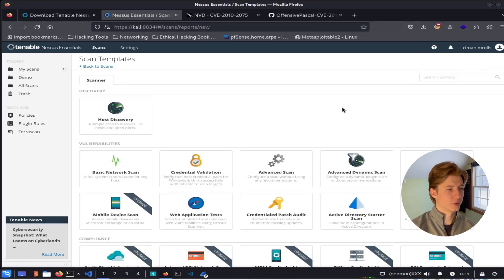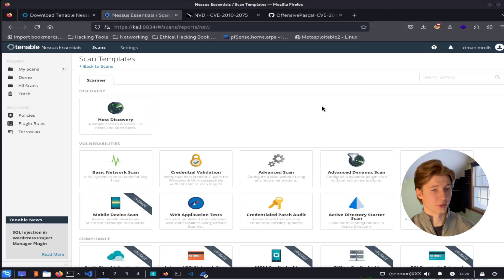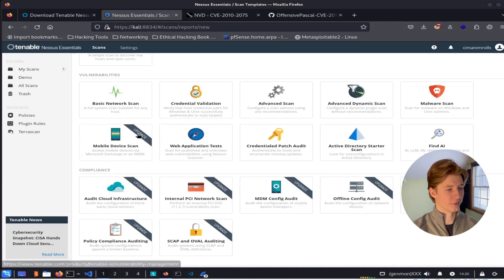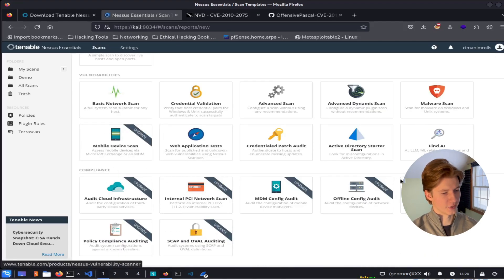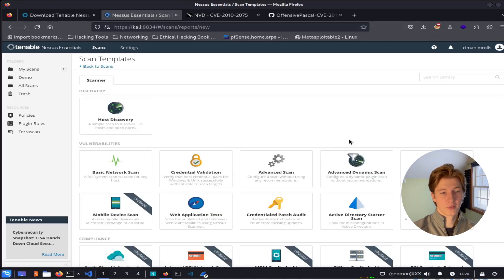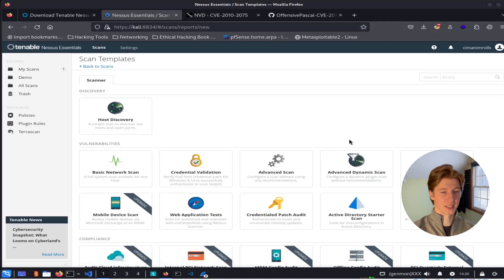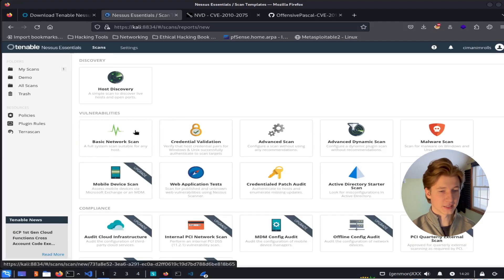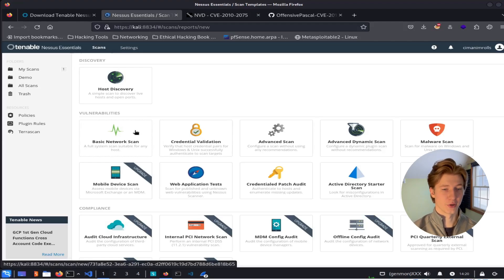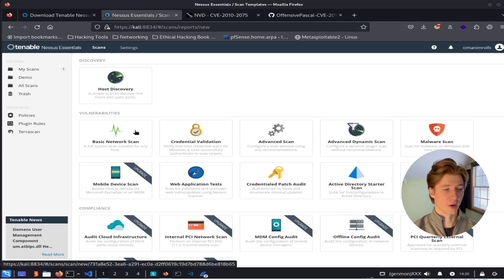And here we see a bunch of different scan templates. Some scan templates are inaccessible in the free version of Nessus, including the mobile device scan and any of the compliance scans. But we still have access to many of the powerful vulnerability scans that Nessus has to offer. The basic network scan is the one we'll be dealing with today as it is a configurator scan for all vulnerabilities on a known host.